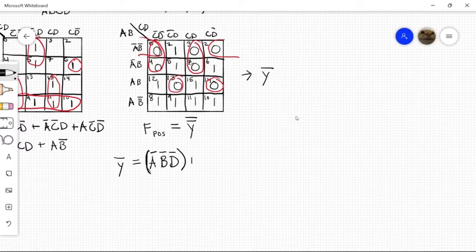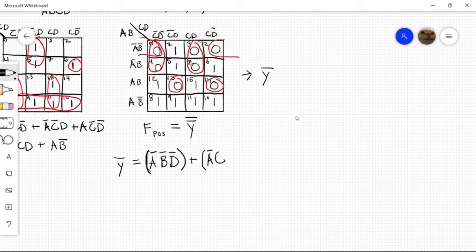And then we're going to go for this group. So that is c' and d' and a'. So: a', c', d'.